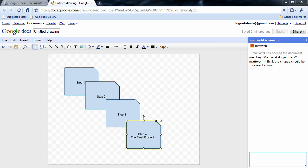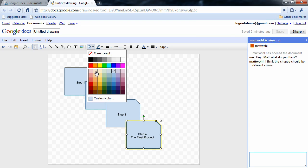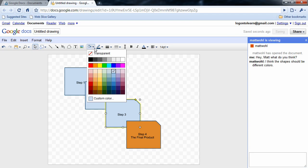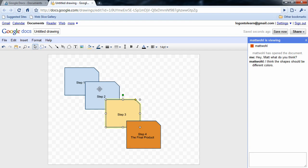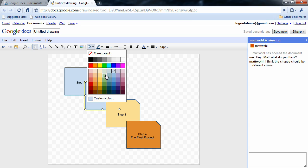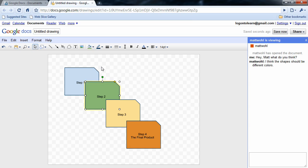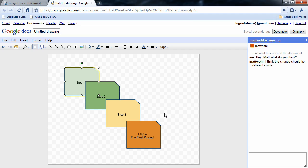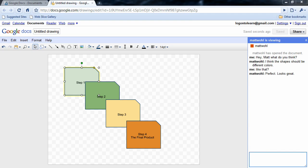Then we can take that suggestion, and with the shape selected, I can come up here, go to my fill bucket, and change the color. We'll go to sort of an orange. Then I can go back in here and get more feedback. And it's that simple.